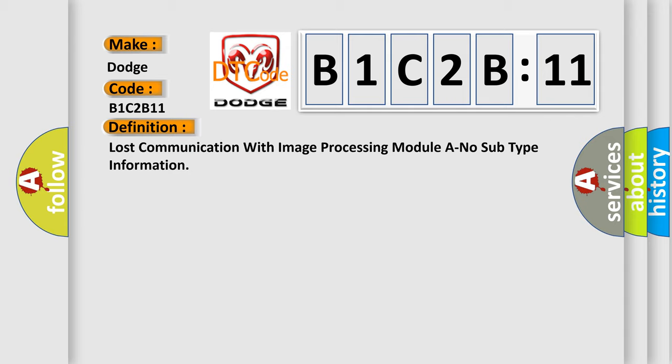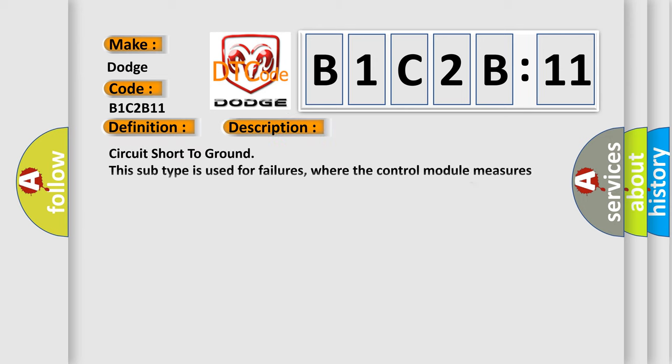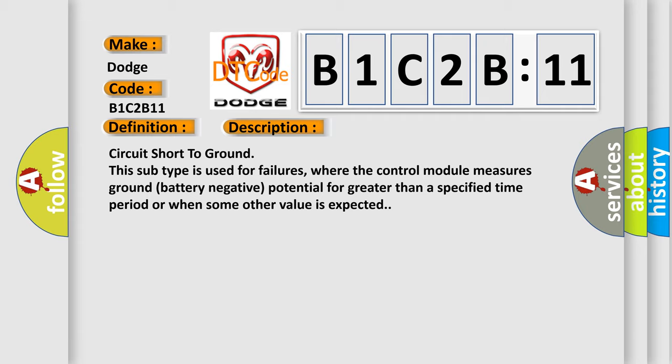And now this is a short description of this DTC code. Circuit short to ground. This subtype is used for failures where the control module measures ground (battery negative potential) for greater than a specified time period or when some other value is expected.